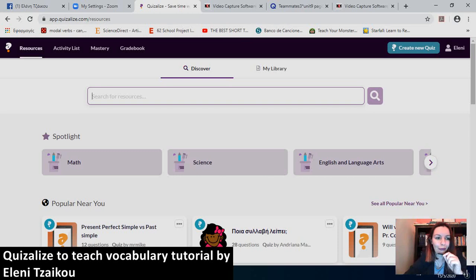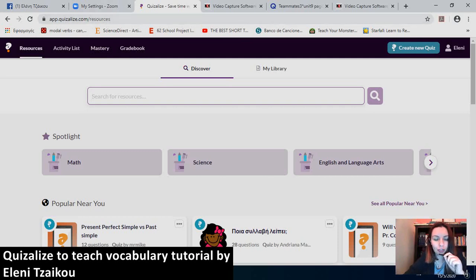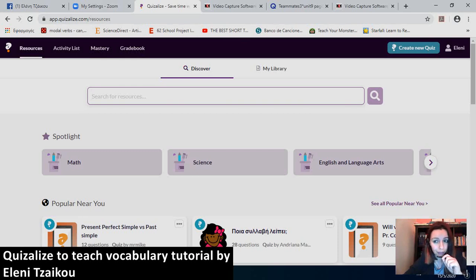Now, the name of this app is quizalize.com. You can find it on the web. And what actually impressed me was the fact that it is very professional.